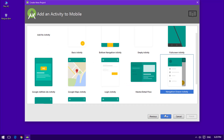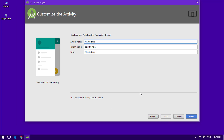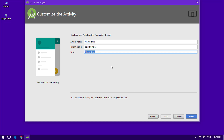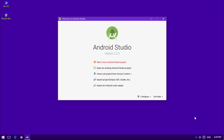I'm going to select the Navigation Drawer Activity and click Next. I'll change the title to 'Home' — most of the time we use the Navigation Drawer Activity as our home activity. So I'll give it the name 'Home' and click Finish. It will take a little time to build, so I'm going to skip that setup.